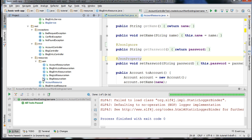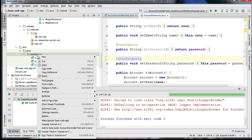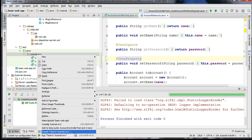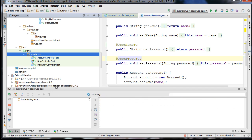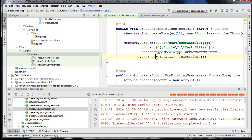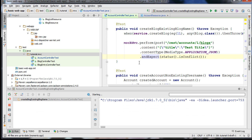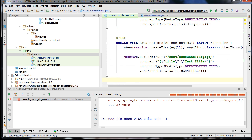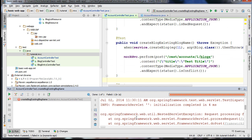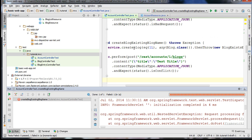Now I want to cover exception handling. In order to do that, I created a failing test that requires us to implement one of Spring's exception handling mechanisms to fix. You can see we have a failing test here: createBlogExistingBlogName. I'm going to run this test in isolation so we can focus on it. An exception is being thrown and crashing our JUnit test.